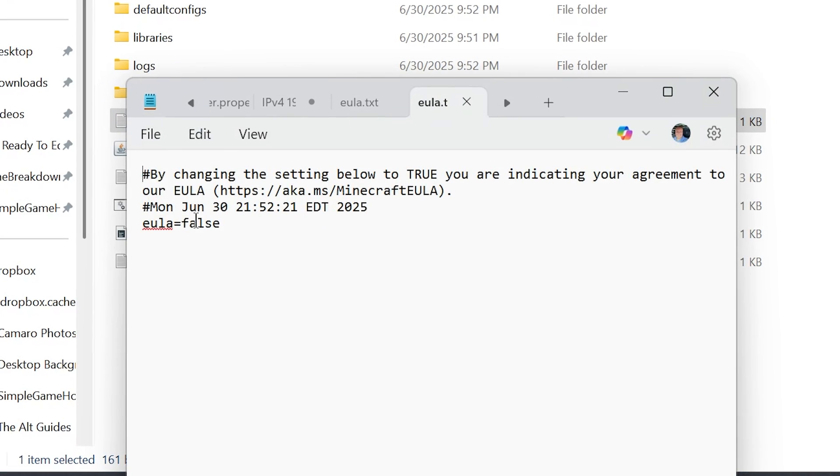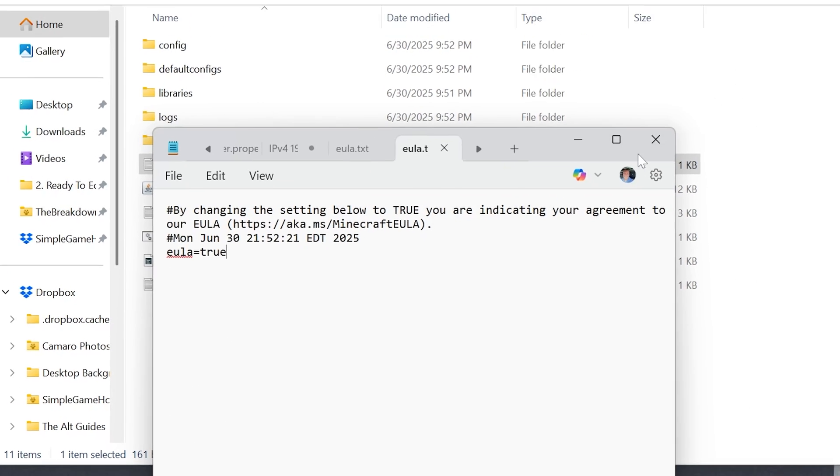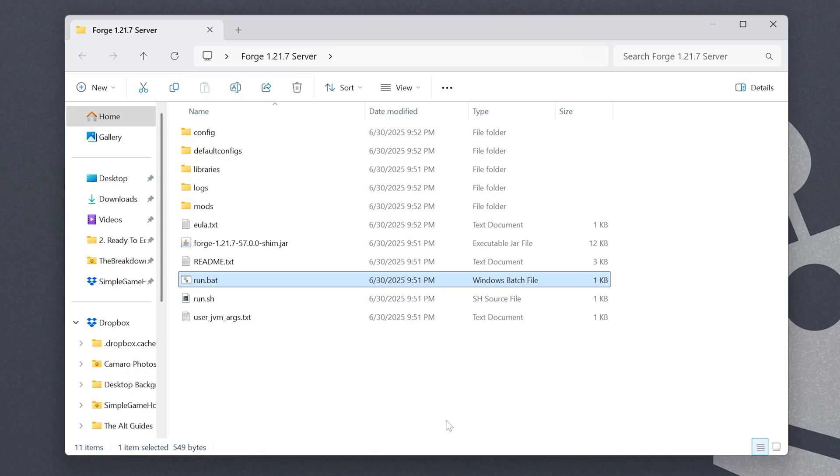Open that up and change EULA equals false to EULA equals true. Assuming you agree to the Minecraft EULA, then click File, Save, and we can double-click that run.bat file again. Now, your Minecraft Forge server is going to start.